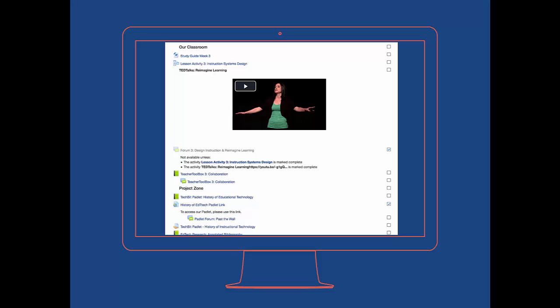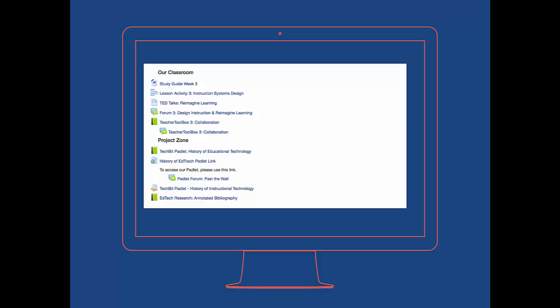Your course homepage is not a repository for all of your content. There's no need to lay out all of your text, images, videos, and resources right there on the first page. If you don't, you'll minimize scrolling on the part of your students and will also help you locate your content as well.